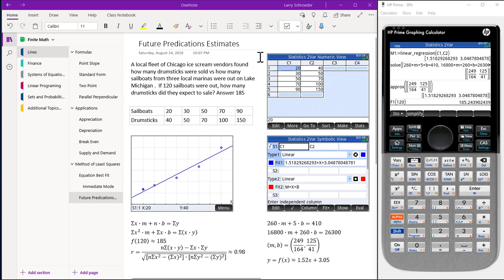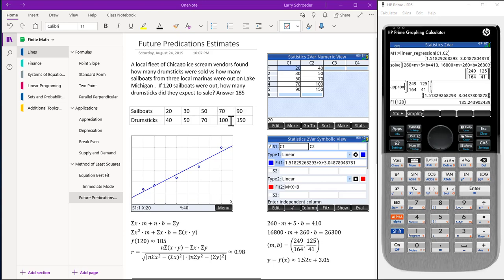We use the Statistics 2-var app to enter the data into the numeric view. Here you see our data being entered into columns C1 and C2: 20 sailboats out, 40 drumsticks sold; 30 sailboats out, 50 drumsticks sold; 50 sailboats out, 70 drumsticks sold; 70 sailboats out, 100 drumsticks sold; 90 sailboats out, 150 drumsticks sold.